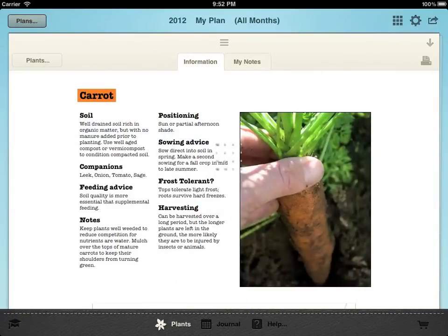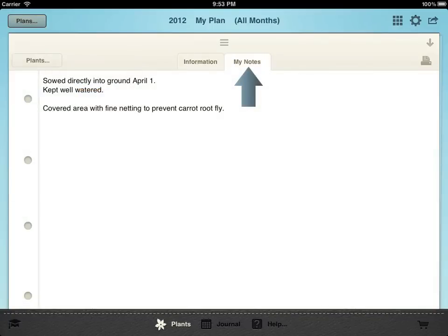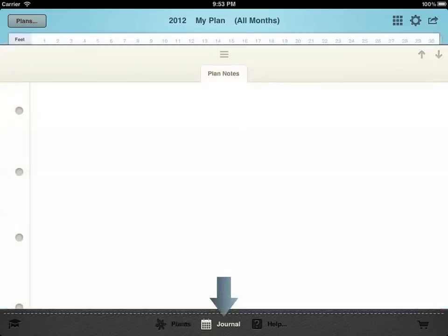Tap the arrow to the right to view planting information for that plant or to add notes for that particular plant or variety in this year's plan. If you want to add general notes about your garden for the year use the journal area.